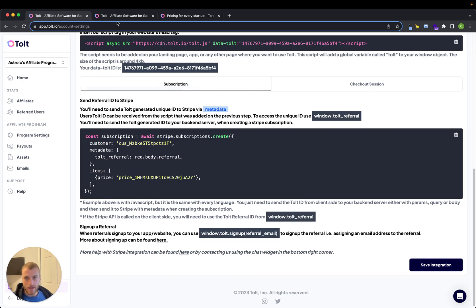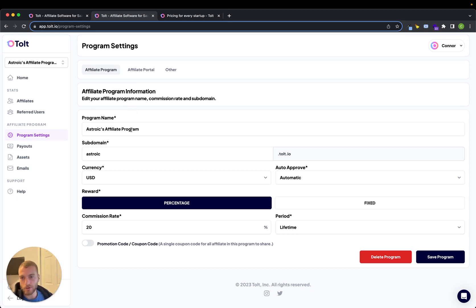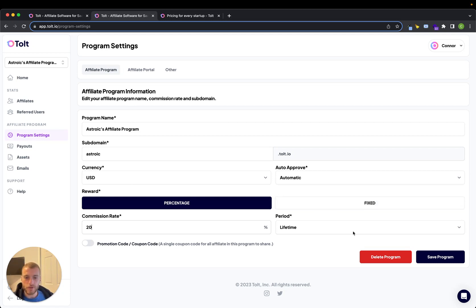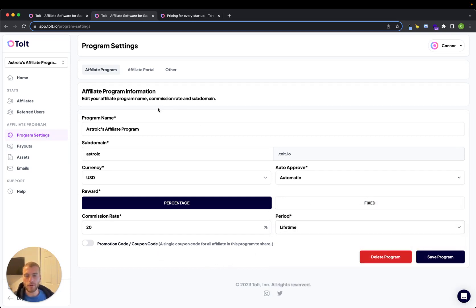Going more into the dashboard and what you can configure — it has all of your options for what you want to configure around your affiliate program. It gives you a subdomain for signup, currency, and you can do percentage or fixed amount rewards for referral commissions. You can also configure how many payments you want to pay out if you don't want to do lifetime payouts.